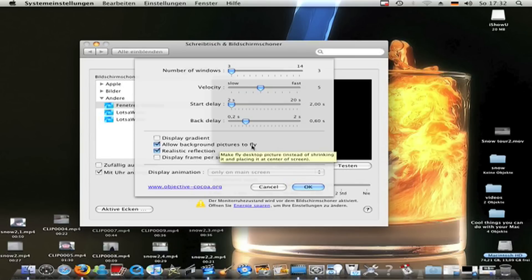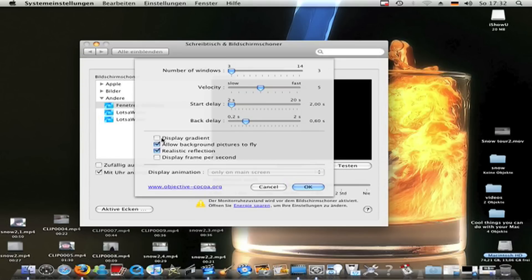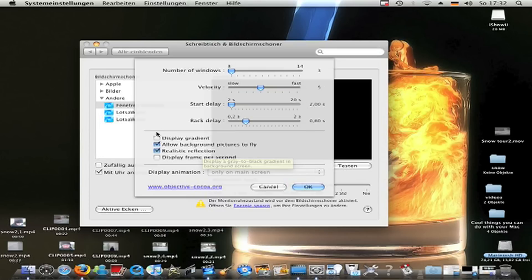Allow background pictures to fly. So this background pictures will fly too. You can allow it or not. I allow it. Realistic reflection. It's better as this gradient. So it looks absolutely realistic.